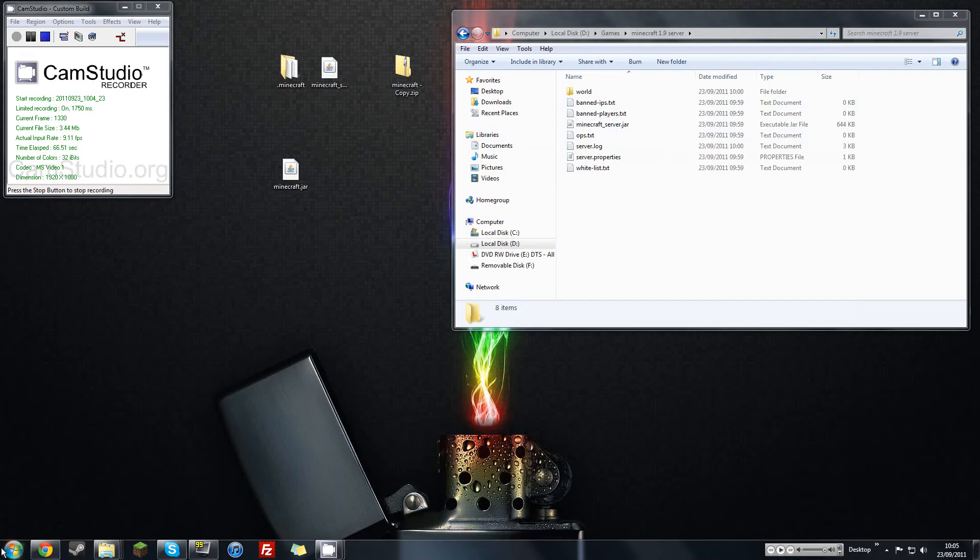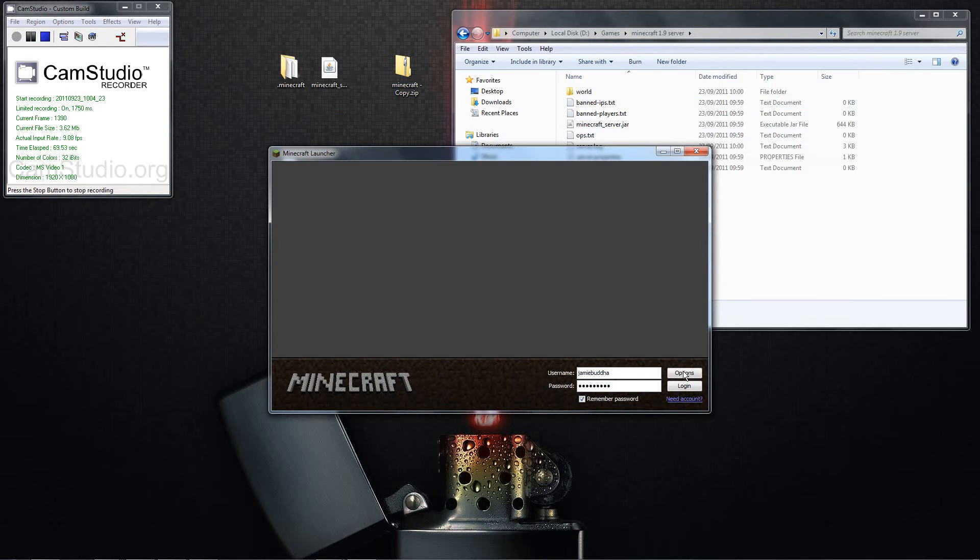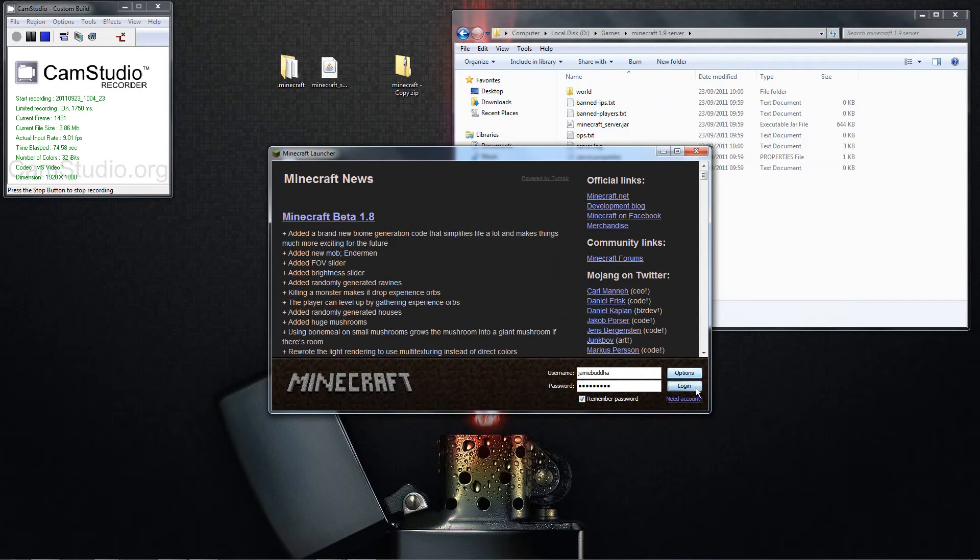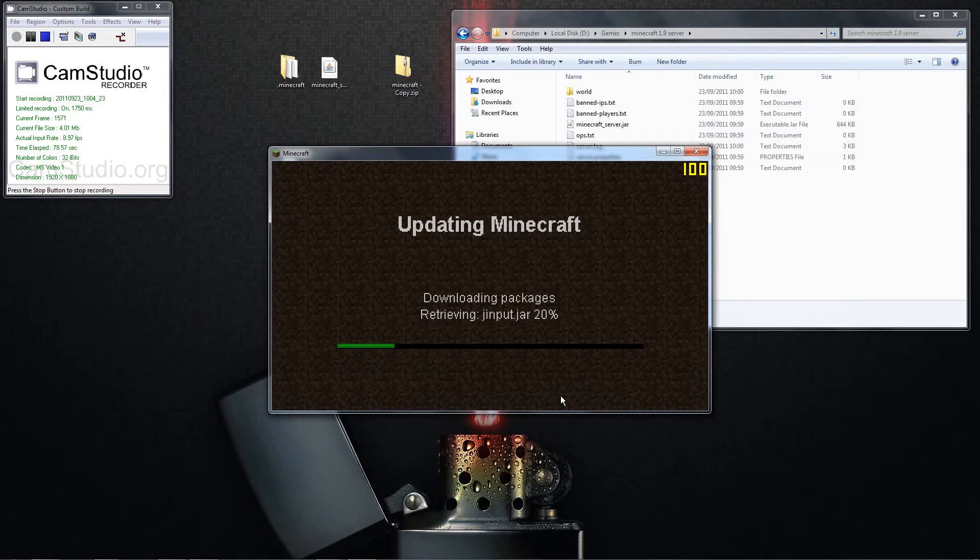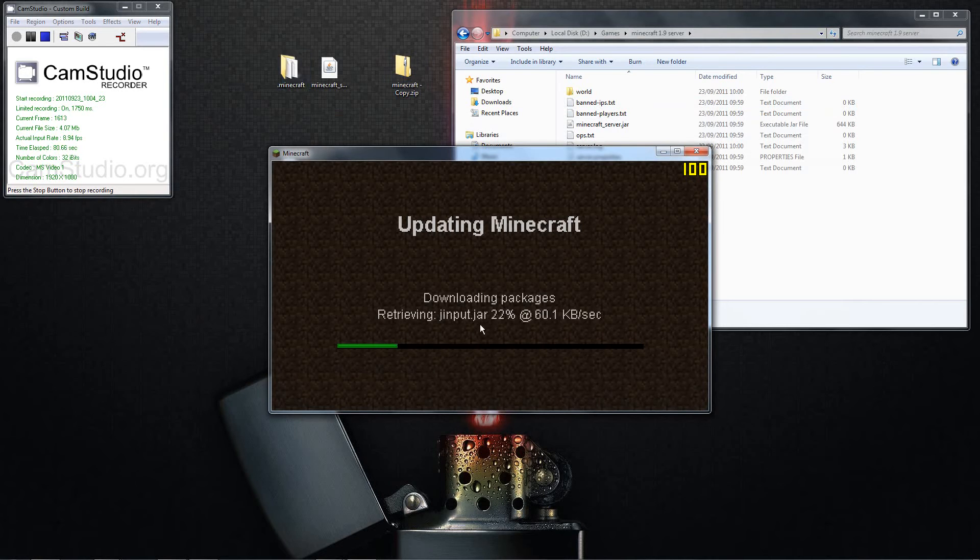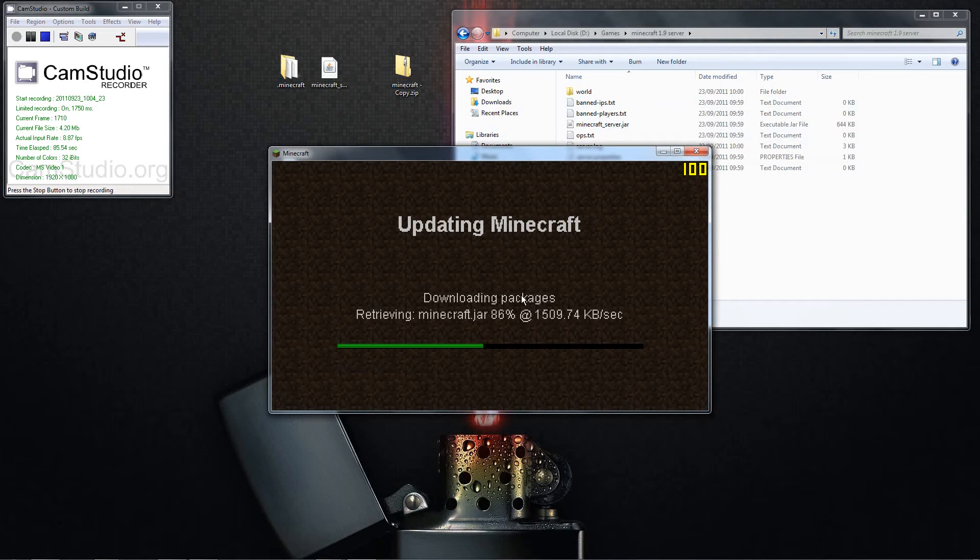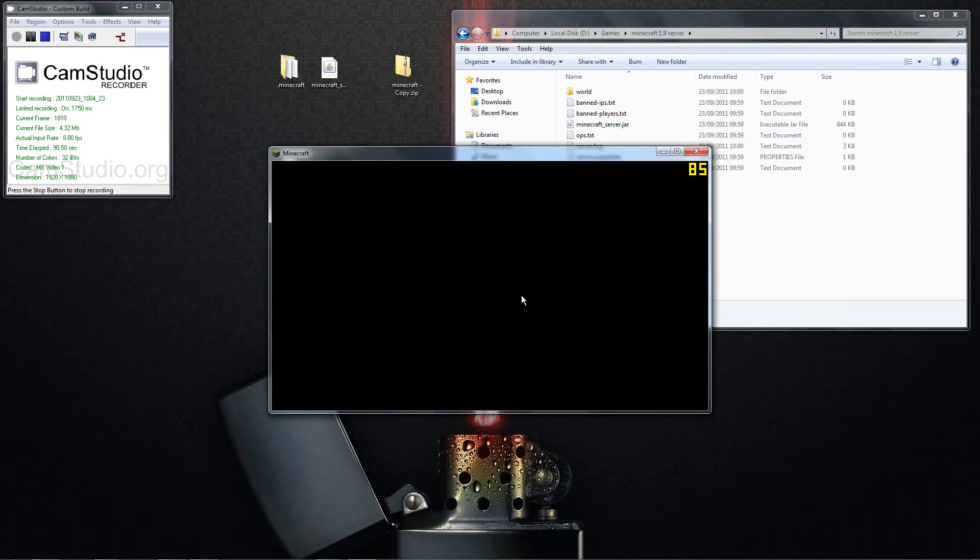So next thing what you want to do is run Minecraft, and you want to do options, force update, done, and then log in. So what this does is it gives you a new Minecraft.jar. So you've got your saved one up here still, but this one gives you one without mods in it, without anything, without any problem. So it's always a clean one. So you know it should work the first time. So you're updating the Minecraft, it should be done any second now anyway.